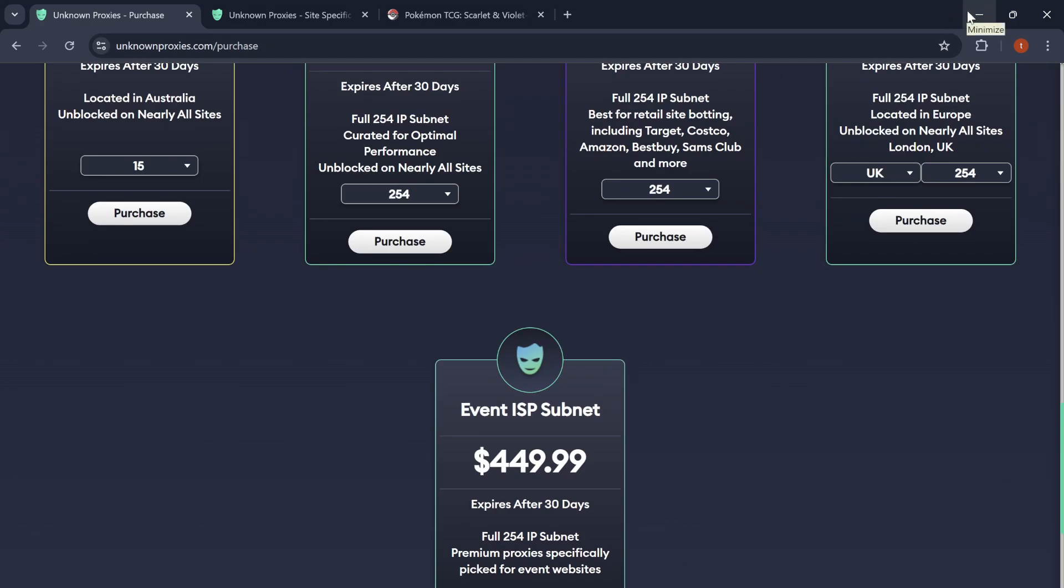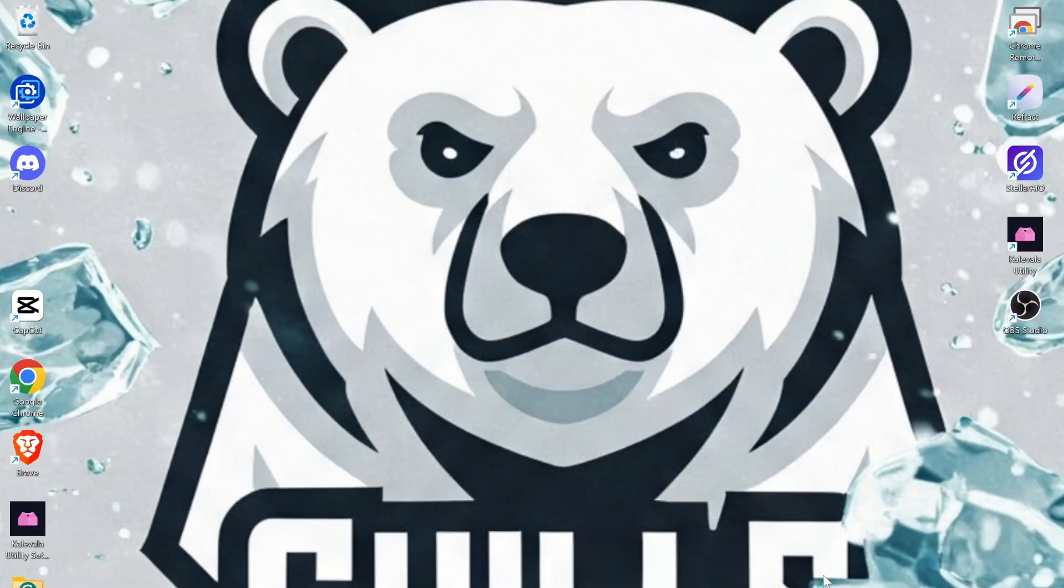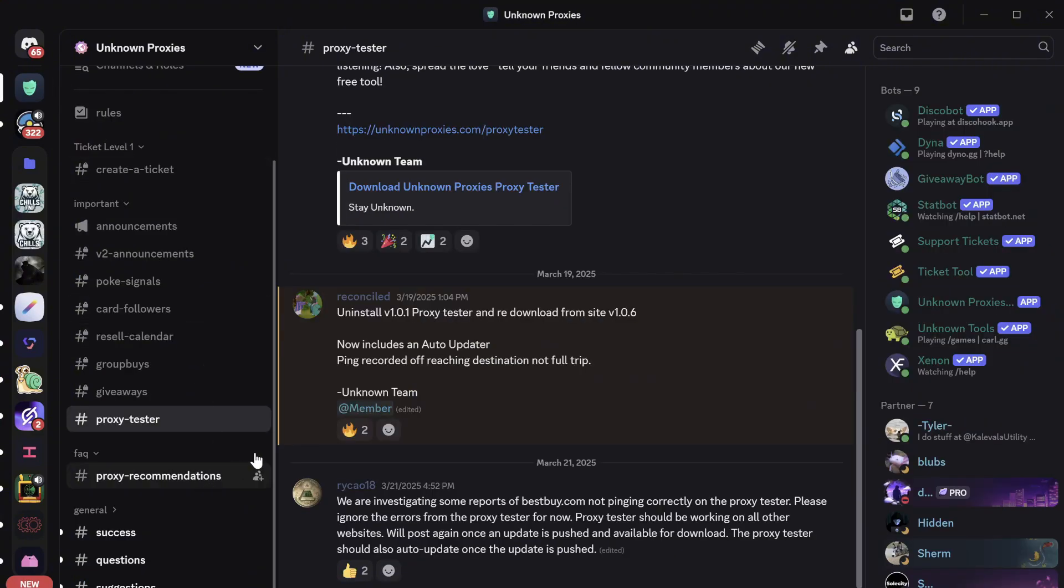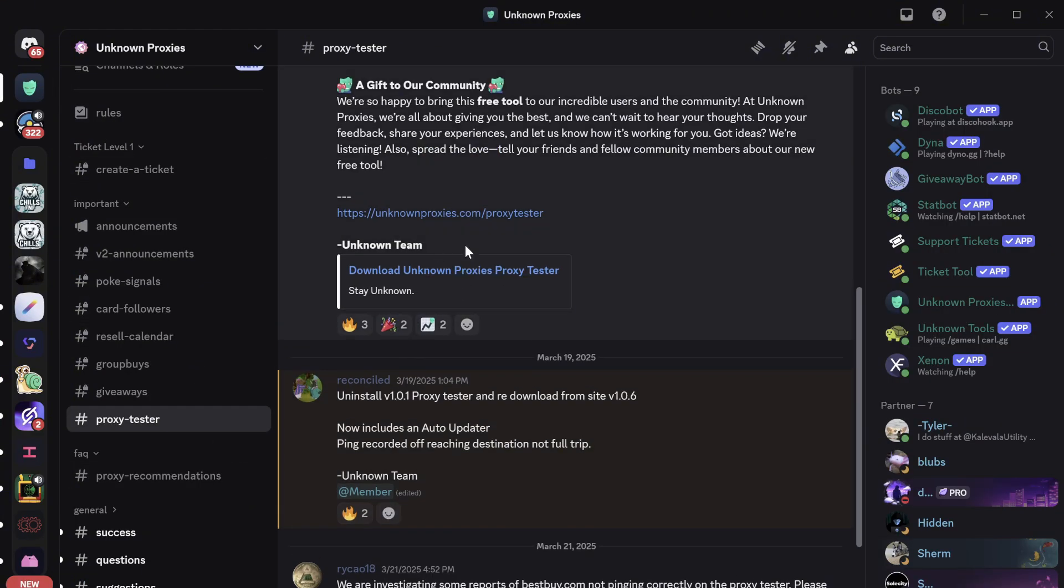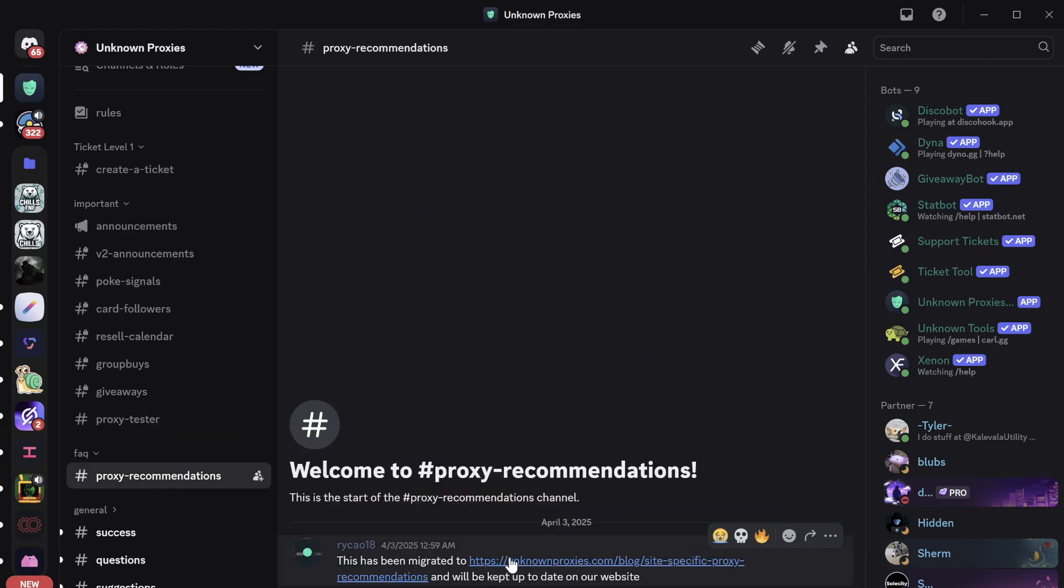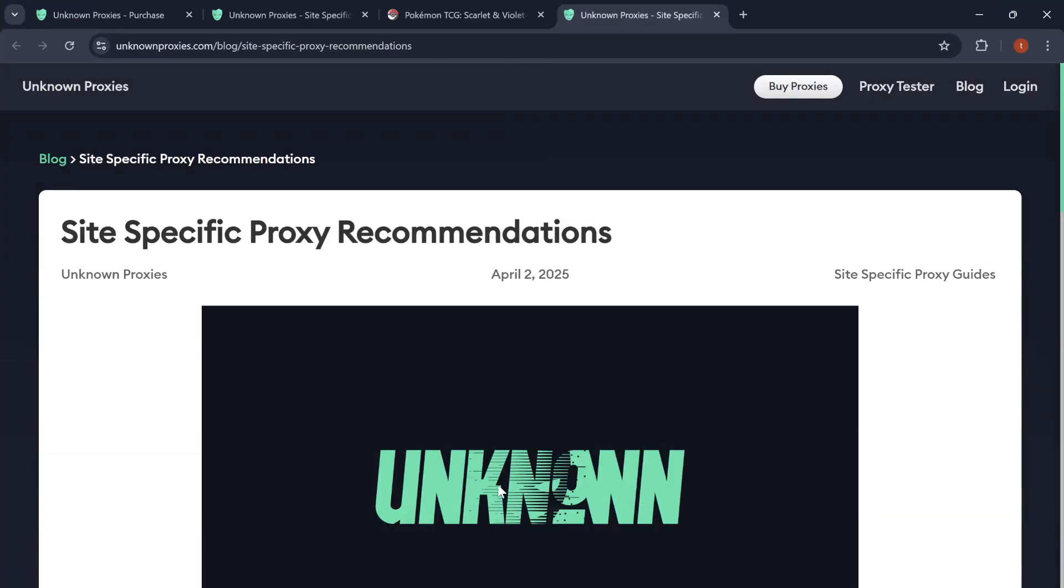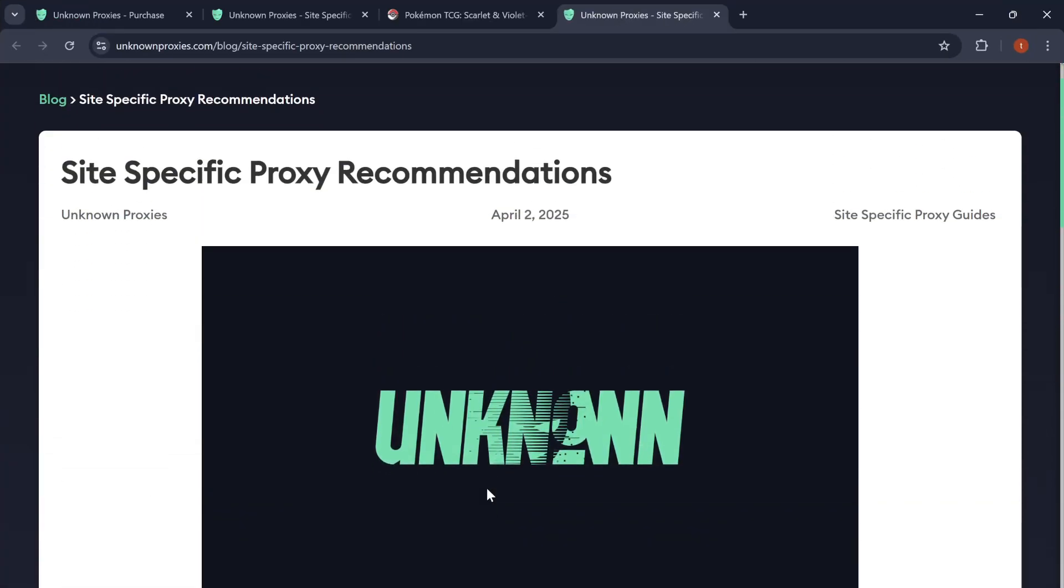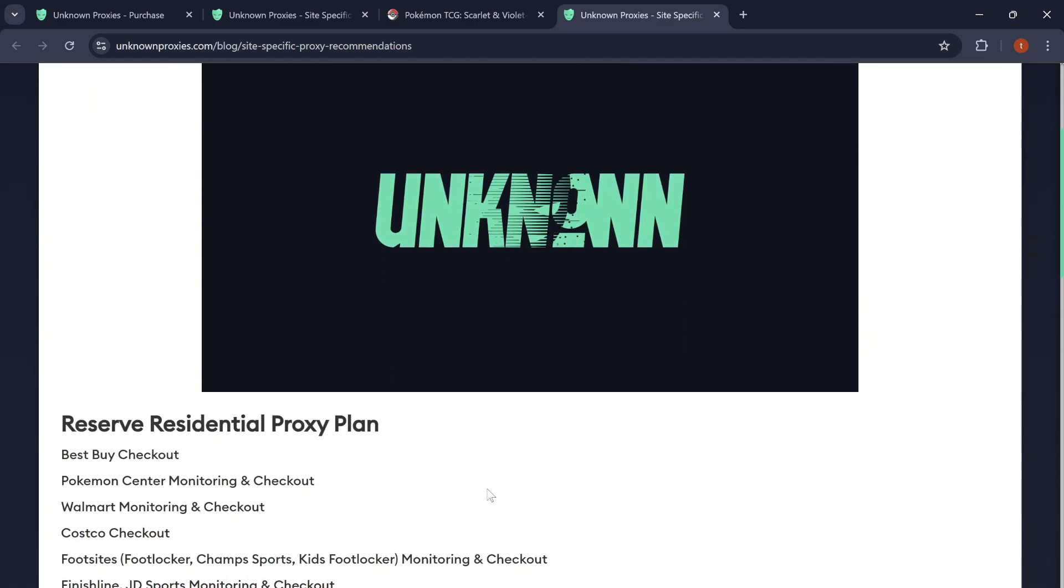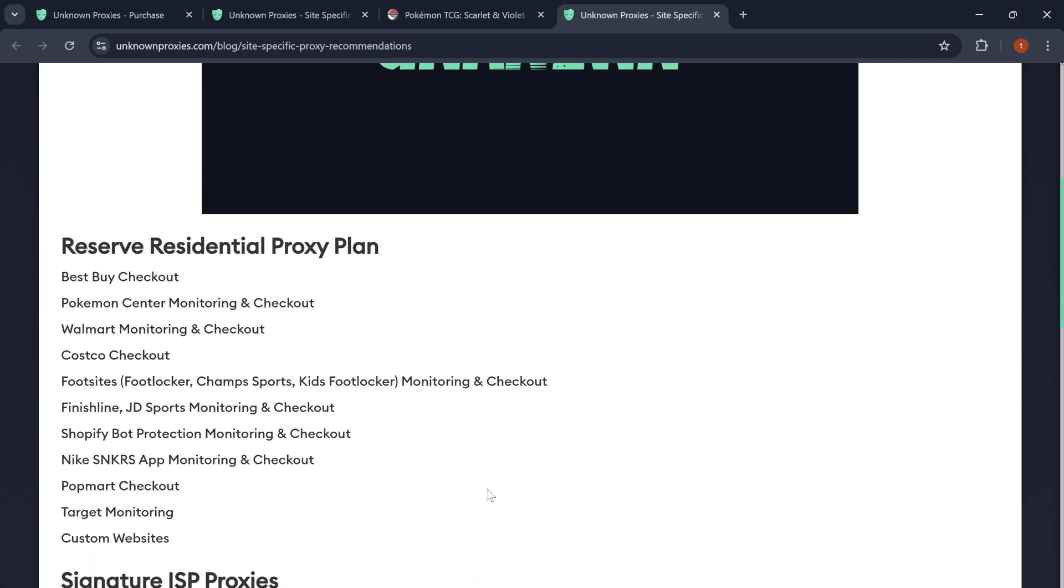If you go to Unknowns Discord, they have a little proxy tester or test your proxies right here. They also have a little FAQ page right here to get a better understanding of how the resis work and how ISPs work for the sites.